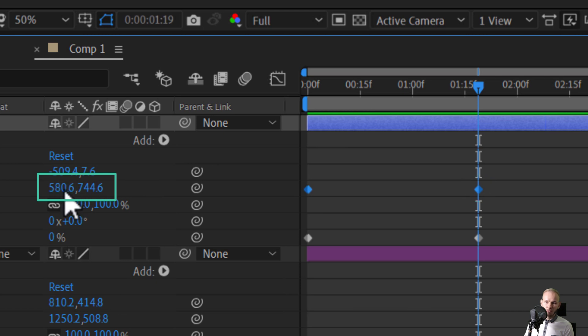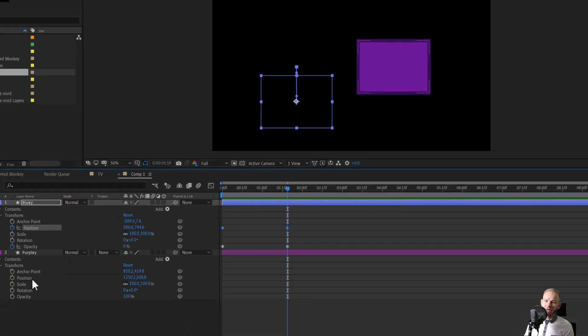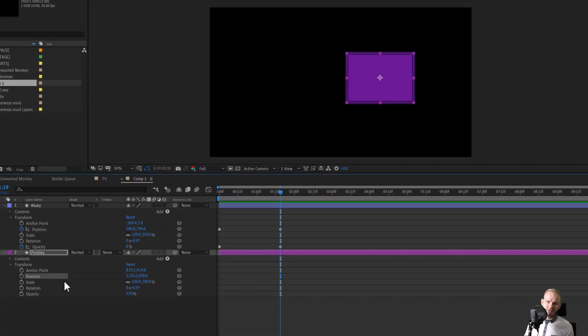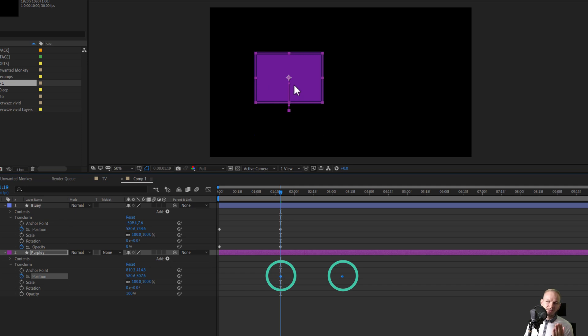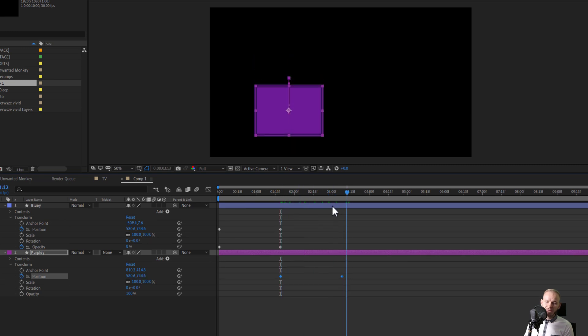If I take both of those keyframes and I simply paste them over to the other object, it will not magically move downwards here because those position keyframes placed this object in this place. I made sure that the anchor point is in the middle and as you can see,